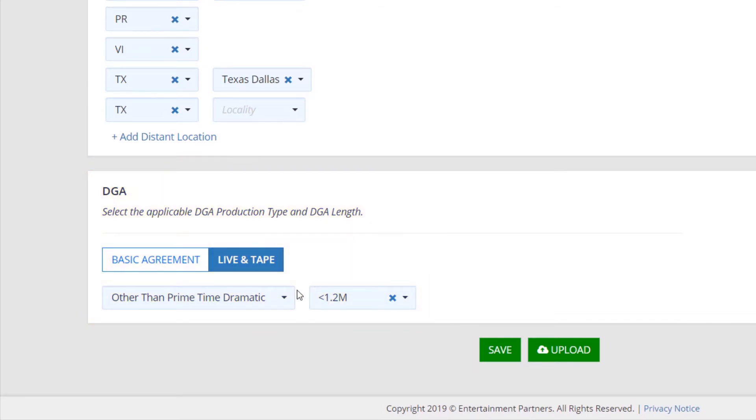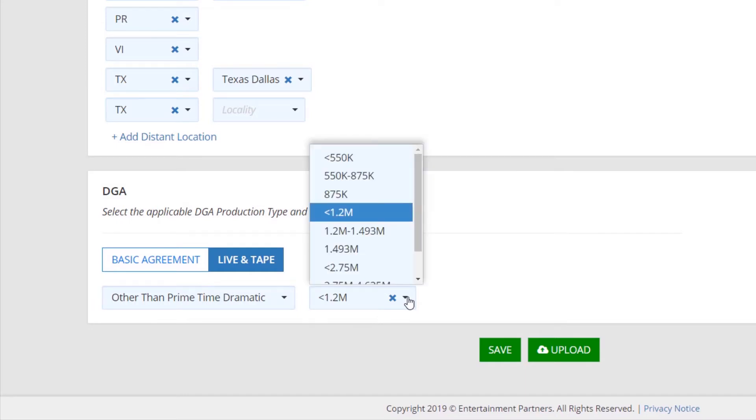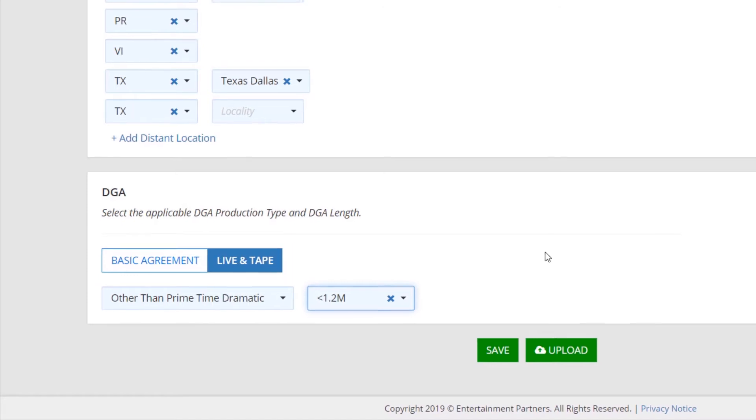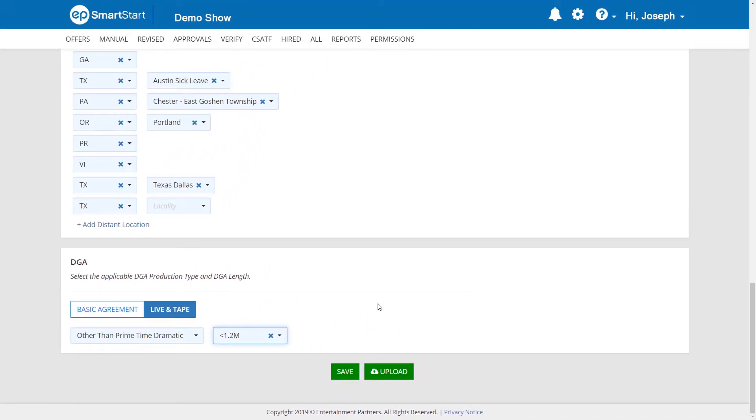Once the type has been selected, you can use the budget drop-down to select the budget range for the production. This information prompts SmartStart to provide the correct DGA deal memo for any DGA member.